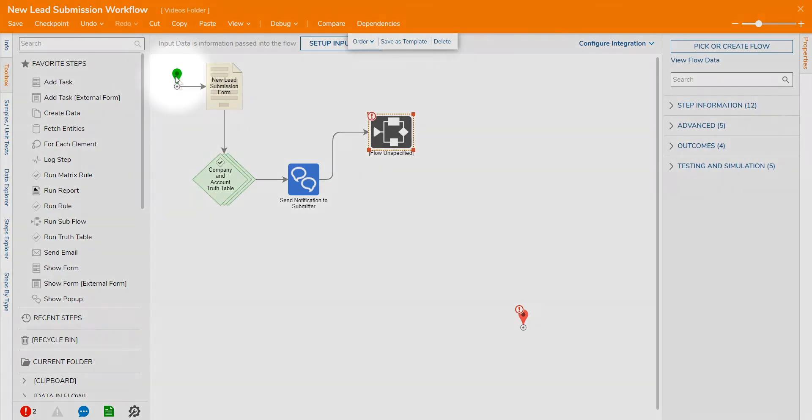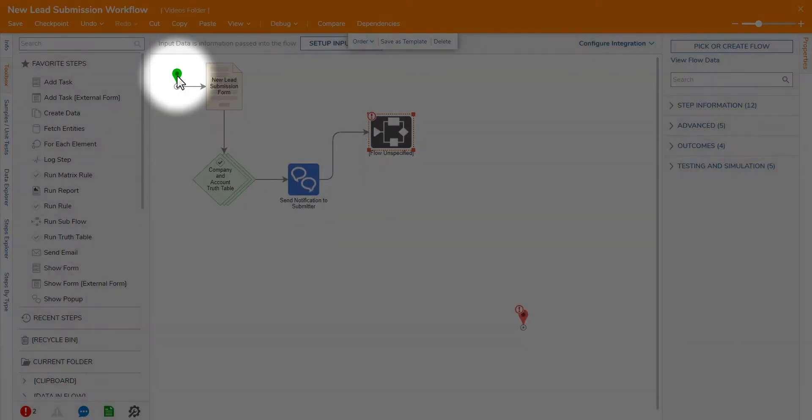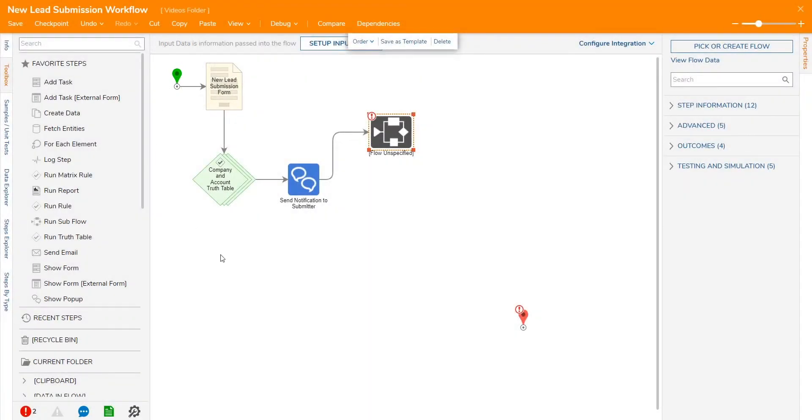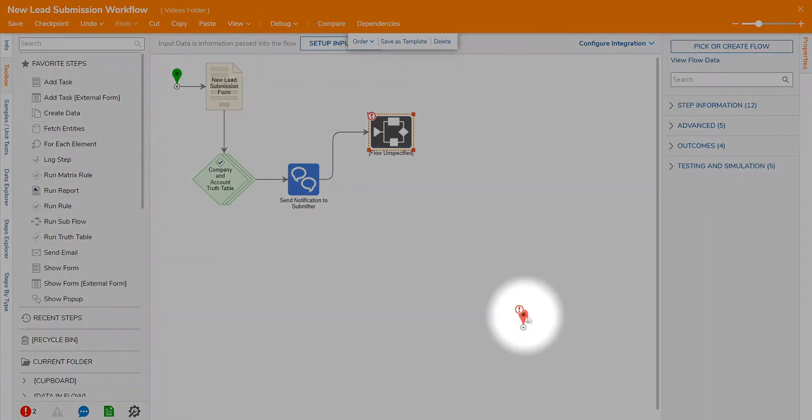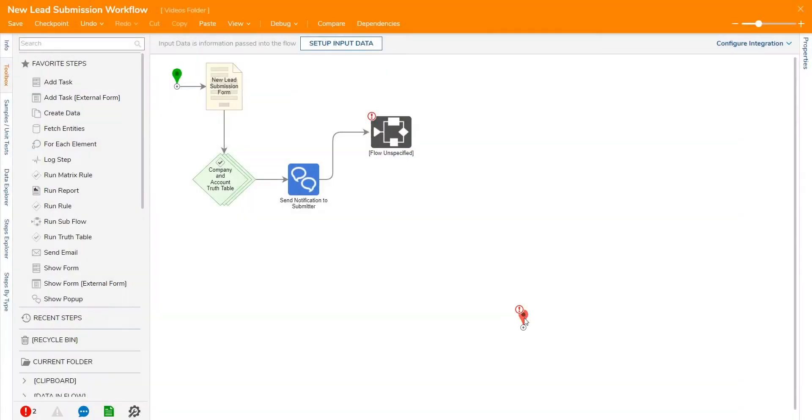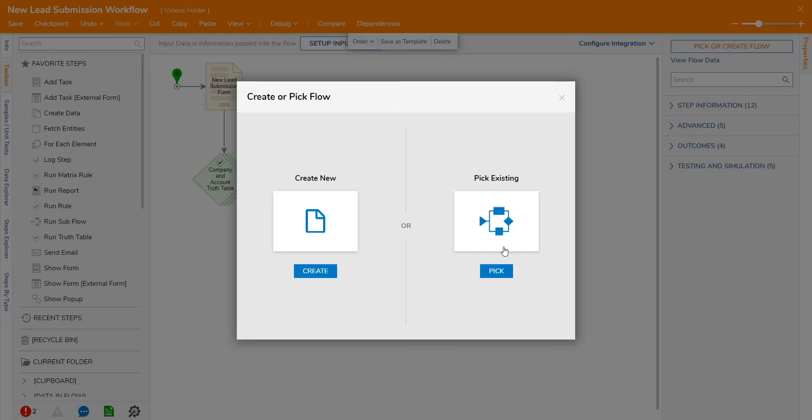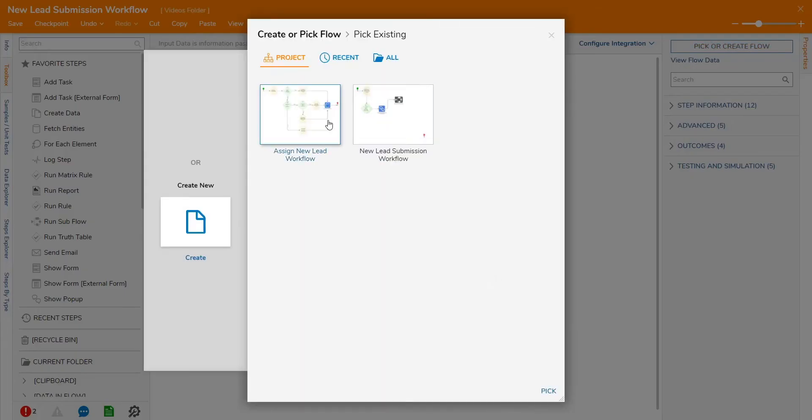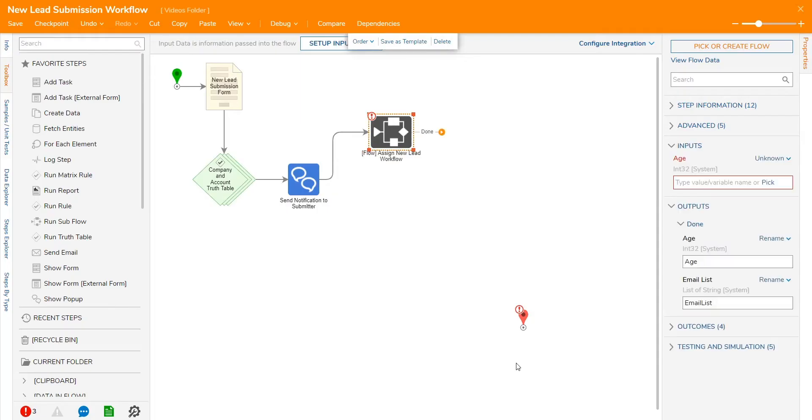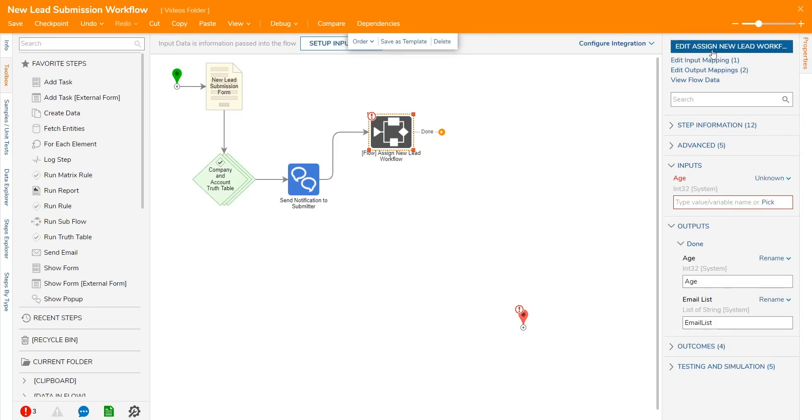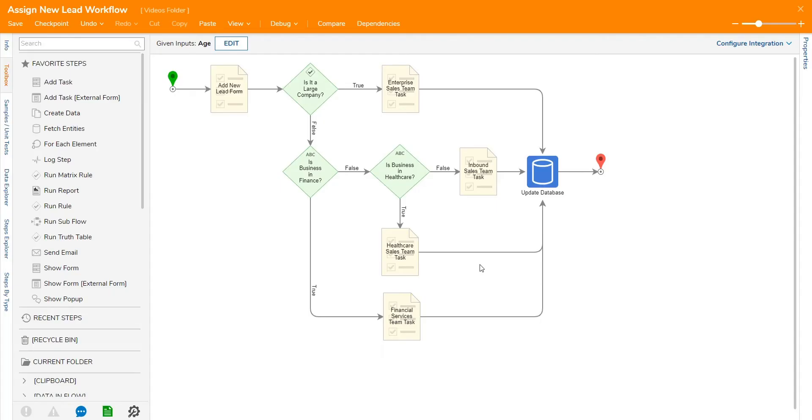Every workflow begins with a start step and ends with at least one end step. Between these two steps, workflows can be built with unlimited size and complexity and can even be nested within one another as subflows.